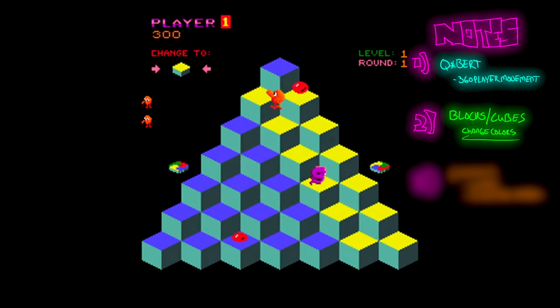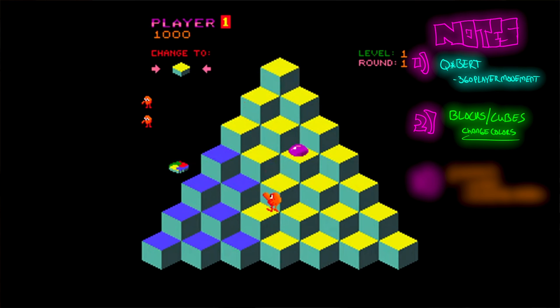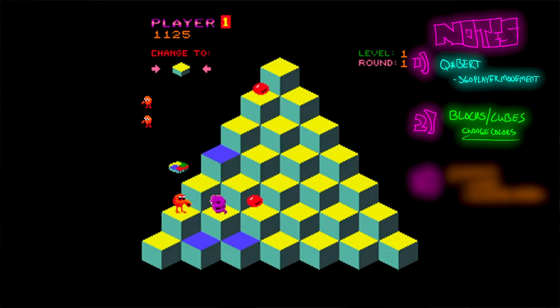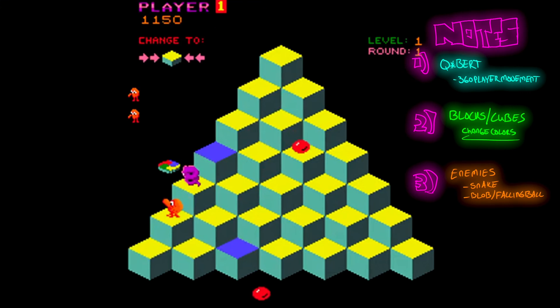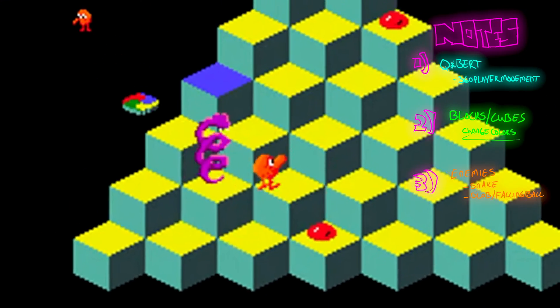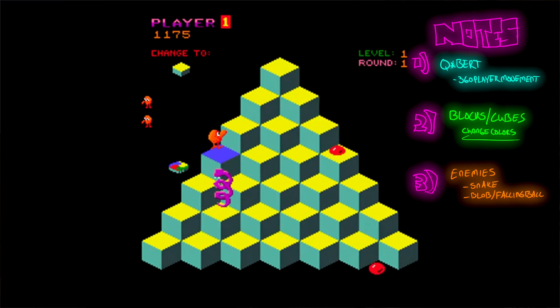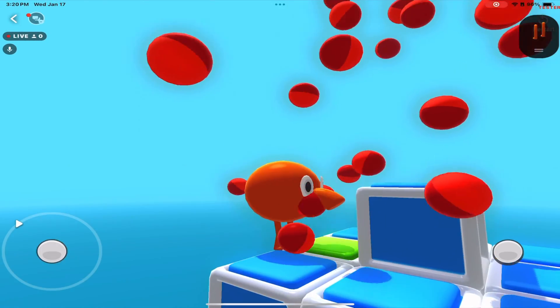The second object in this game is the blocks — they change color when Q-Bert jumps on top of them. Next there are enemies: the snake who follows Q-Bert around, and these blobs that drop down and can hit Q-Bert. Creating the snake logic might be tricky, but for the falling blob that should be easy. We could just have a ball spawn and use gravity while Q-Bert has to jump out of the way.